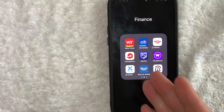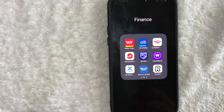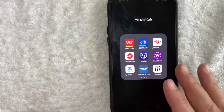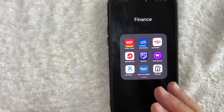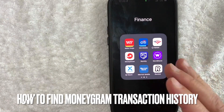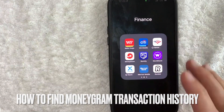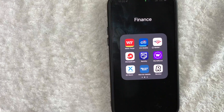Hey, welcome back guys. So today on this video, we are talking about MoneyGram. And more specifically, I'm going to quickly answer a question I keep getting a lot on one of my other videos — and that is, how do you find your MoneyGram transaction history? So let's go ahead and talk about this.